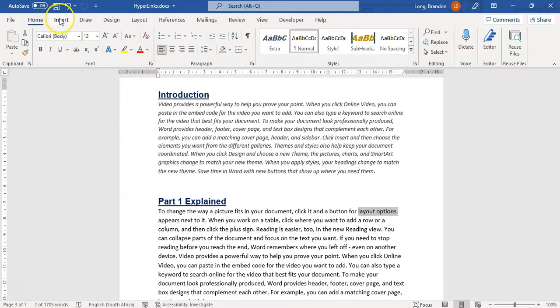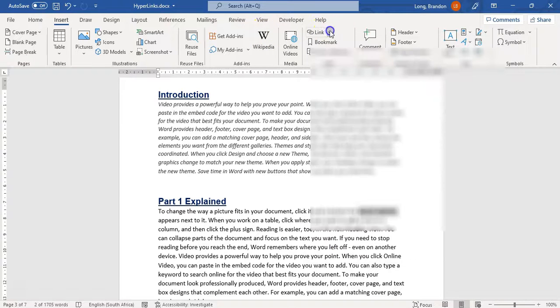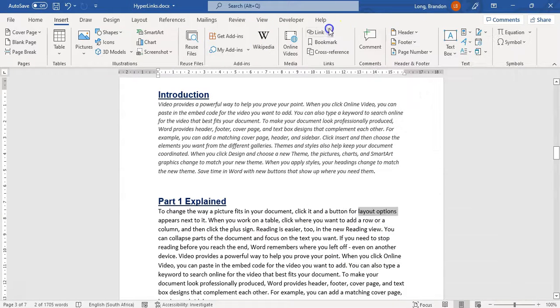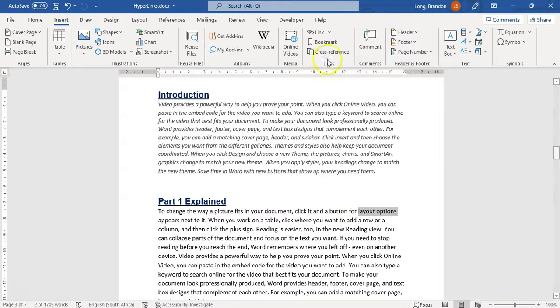So first create your bookmark. Then we're going to go to Insert and come here to Link. So we want to insert a link. There's a whole bunch of options that are already there for us. You can also right click and you'll see there's a link option there as well. So let's click on Link.